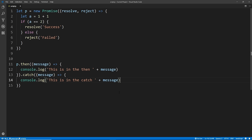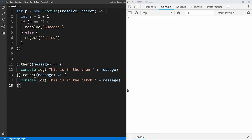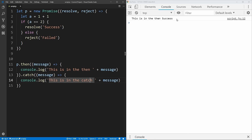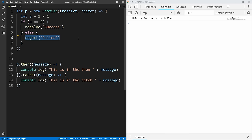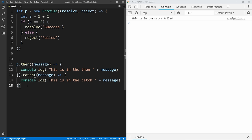Promises are very similar to callbacks but a cleaner way of doing them. As you can see, .then is called when our promise resolves successfully and .catch is called if our promise is rejected or fails. If we save that, you'll see 'this is in then' and it says 'success' because 1 plus 1 equals 2. If we change it to not be true and save again, you'll see 'this is in the catch' and it has failed. Promises are really great when you need to do something that takes a long time in the background, such as downloading an image from a server, and you want to do something after it's complete without making everything else wait.